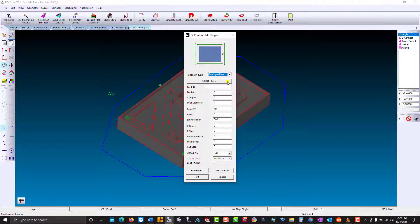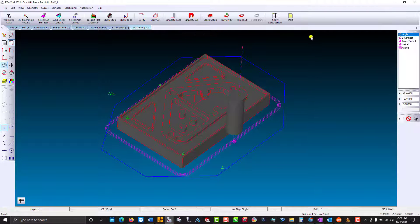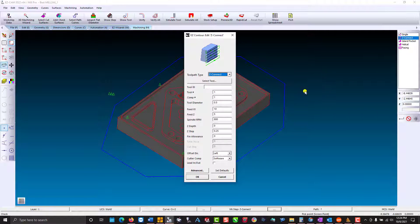Multiple pass: you're going to specify an offset to your machining boundary by the total stock, and you will cut up to the boundary by the cut step. Z-connect: you're going to specify a Z-step where the tool feeds from the top of the boundary down a quarter of an inch, cuts across, down another quarter, cuts back, and continues in a zigzag fashion until it reaches full depth.